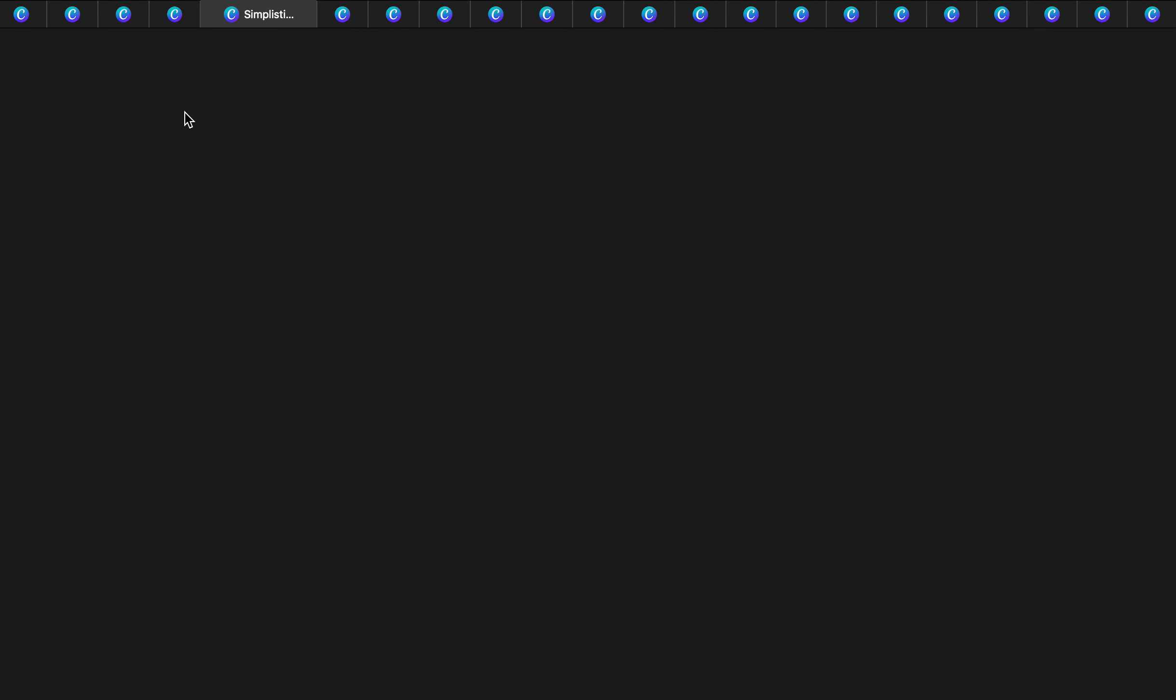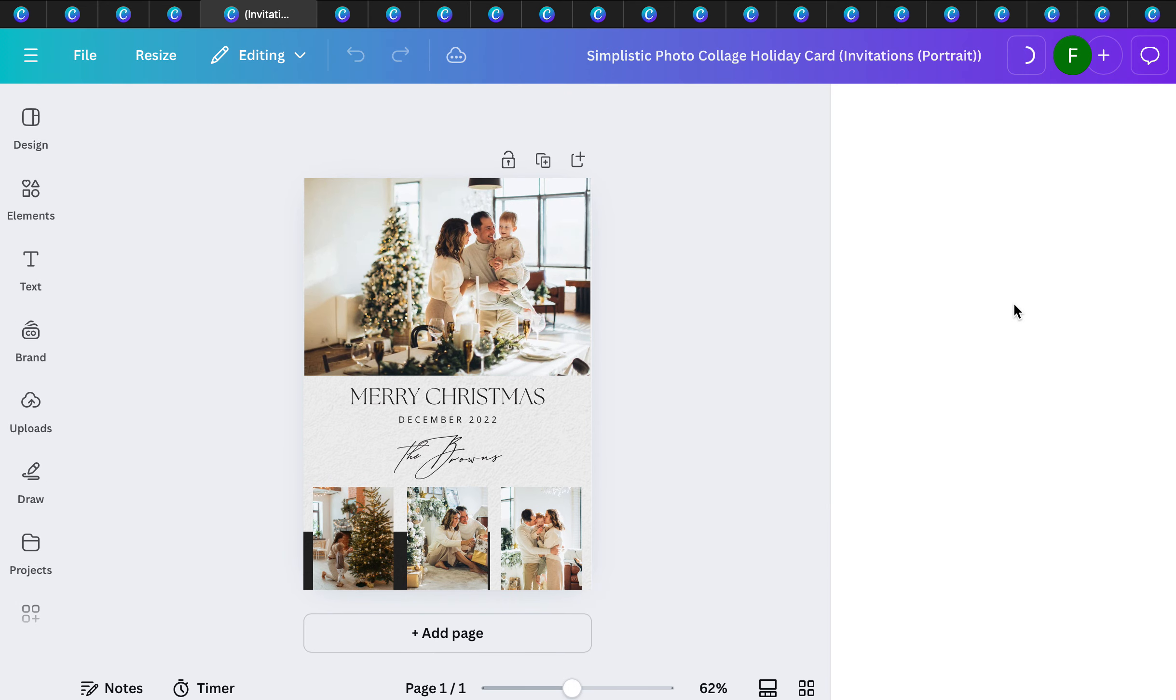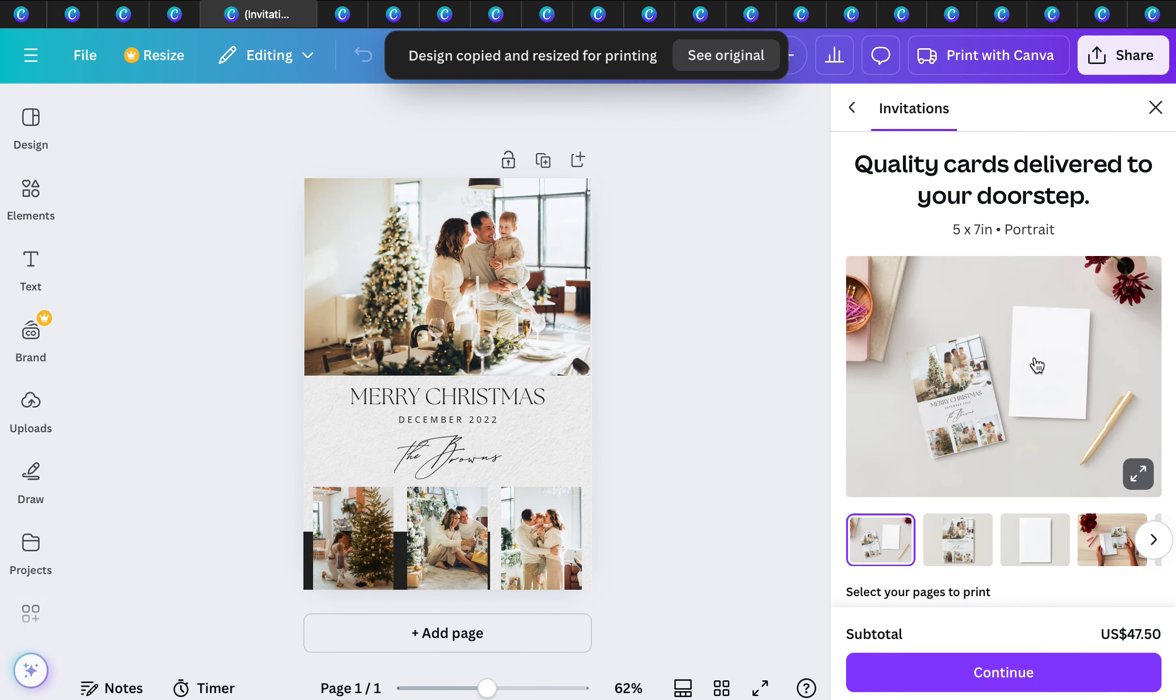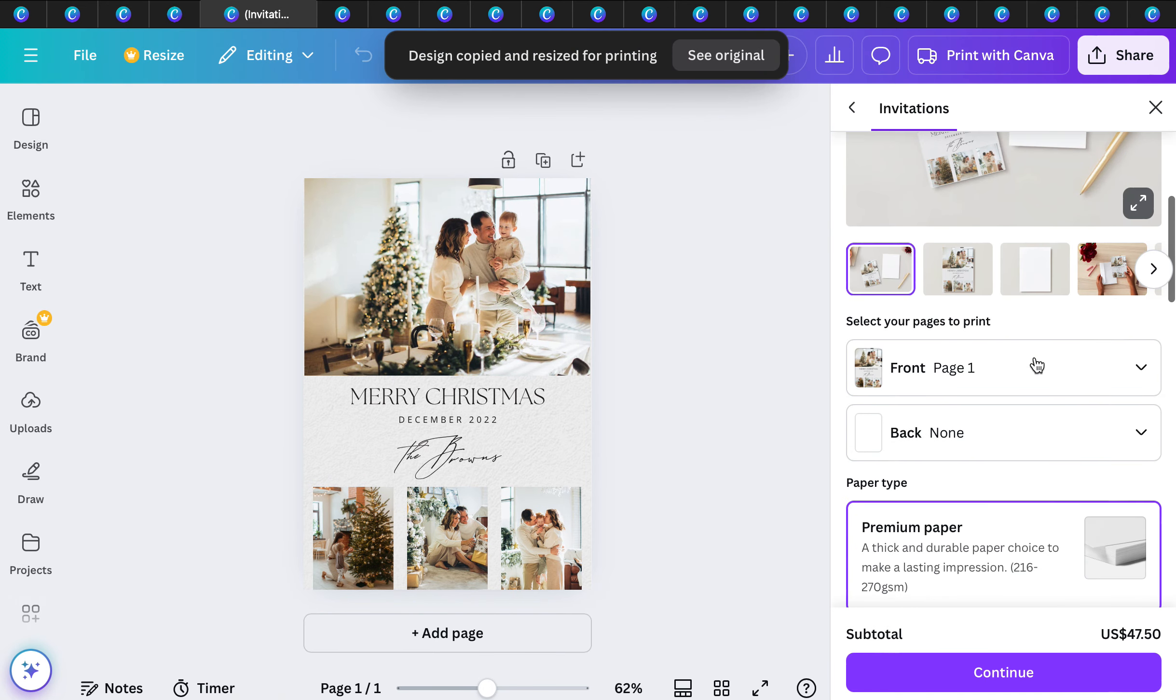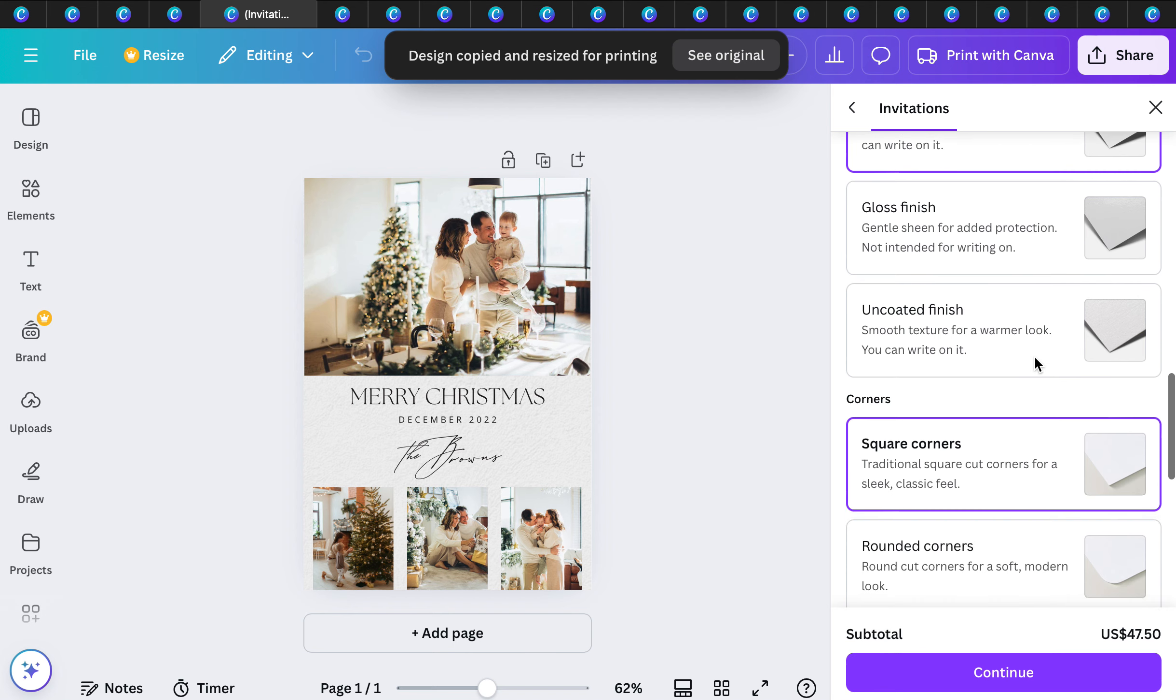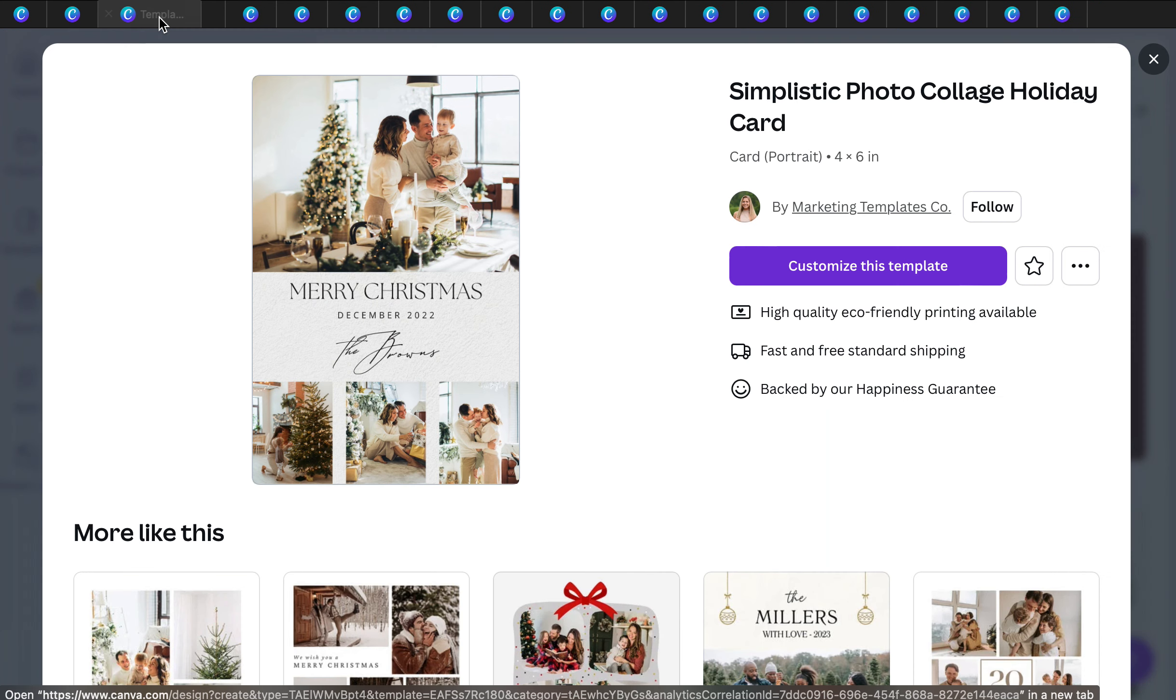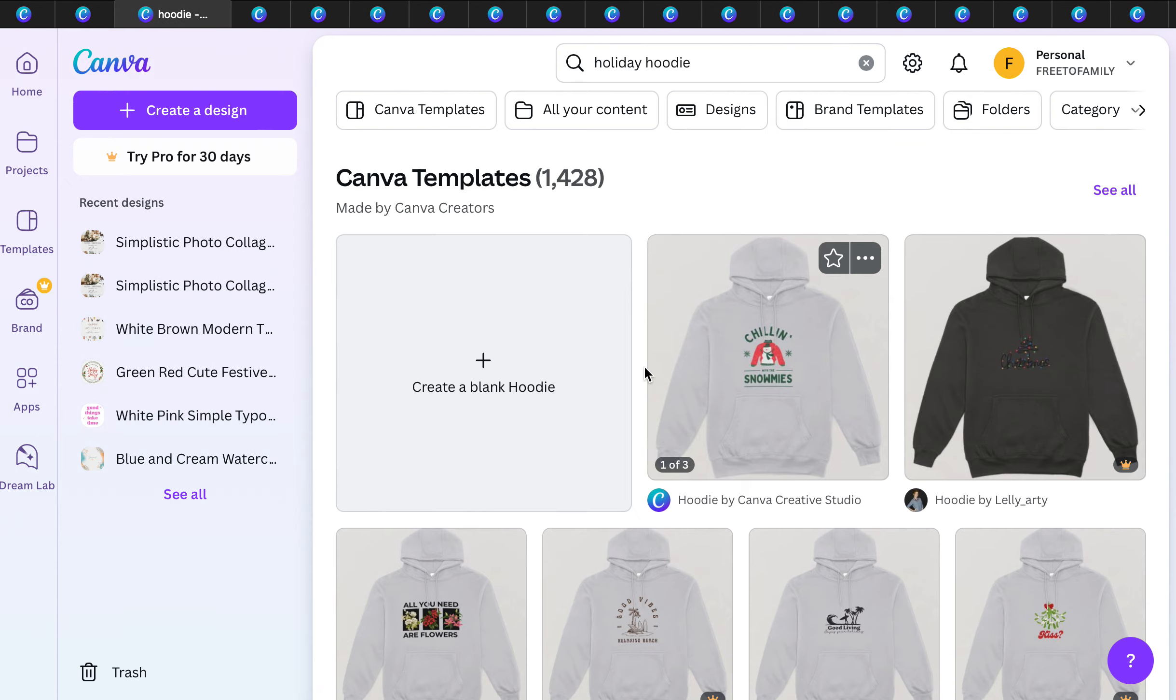These will come with envelopes if you want to get them with envelopes. Let's take a look at the price: $47.50 for matte, you can change the glossy square, and you get 50 of those. Go ahead and customize and do it to your heart's content.